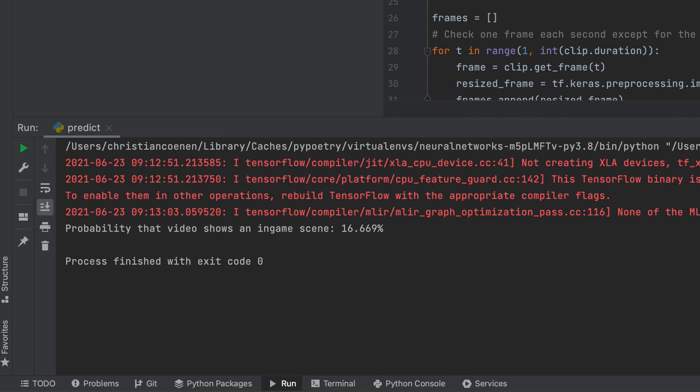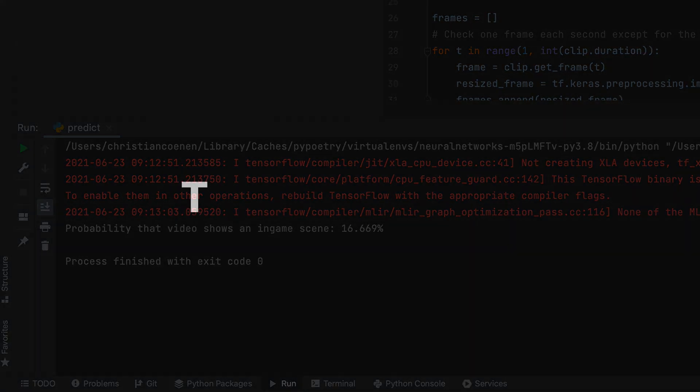So, how does it work? And why do we just need a bunch of training images for such a complex task? That's thanks to a concept called transfer learning.